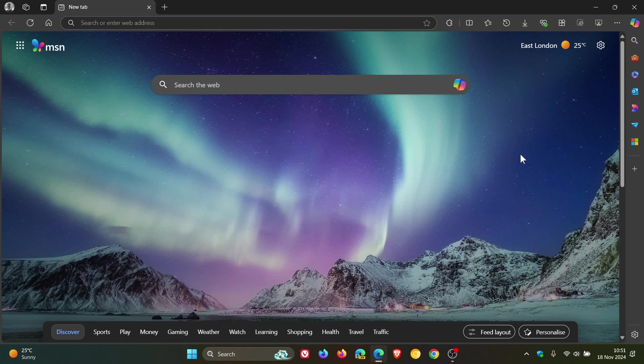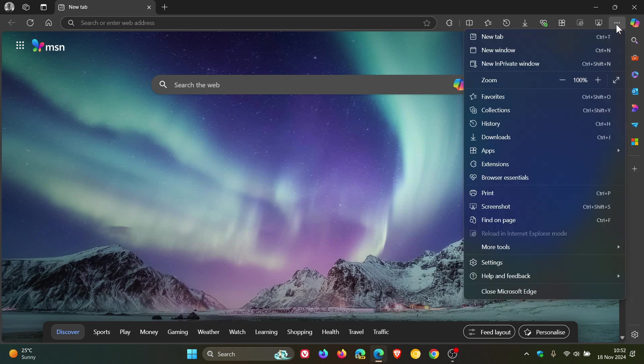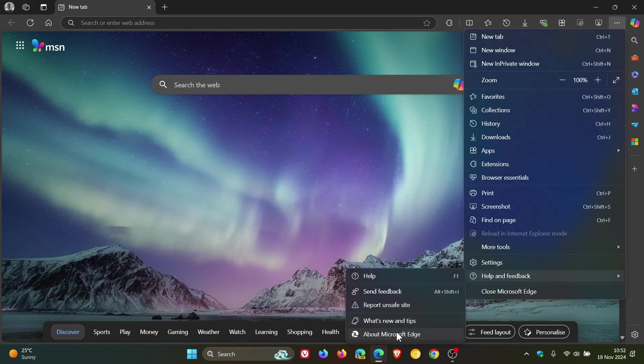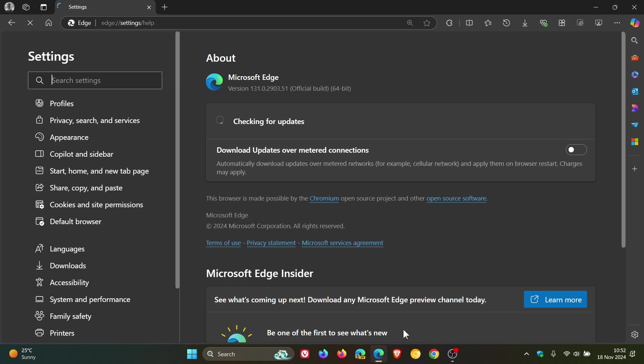But nonetheless, just to double check, we head to our main menu as always, help and feedback, about Microsoft Edge. And after the update has been applied, version and build is sitting on 131.0.2903.51, and that point release has been pumped up from 0.48.